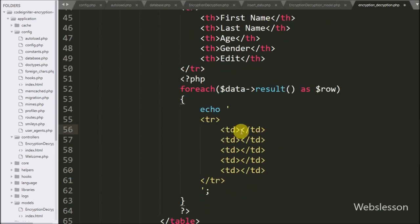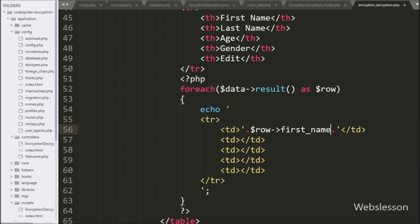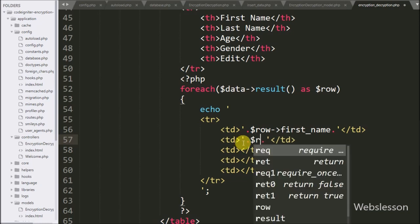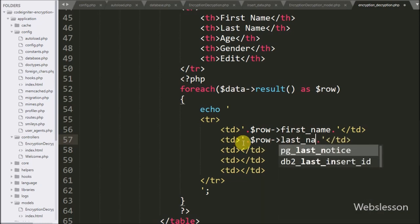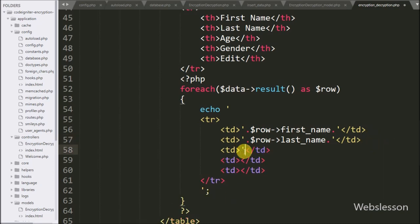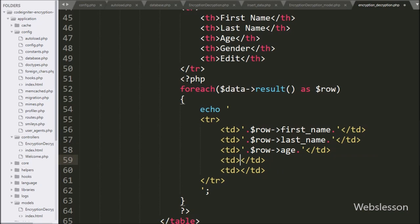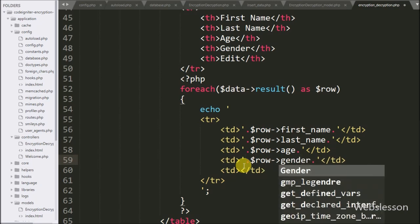In the first table column we want to display first name, so we write `$row->first_name`. In the second column we want to display last name data, so we write `$row->last_name`. In the third column we want to display age, so we write `$row->age`. In the fourth column we want to display gender data, so we write `$row->gender`.